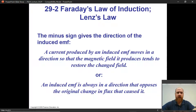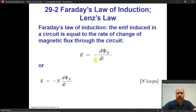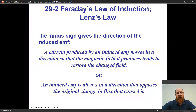This is the second lecture for chapter 29, starting with Lenz's Law. Going back, this negative sign is one of the most important negative signs in all of physics. It has its own name — it's its own law. What is that all about? Here we go.